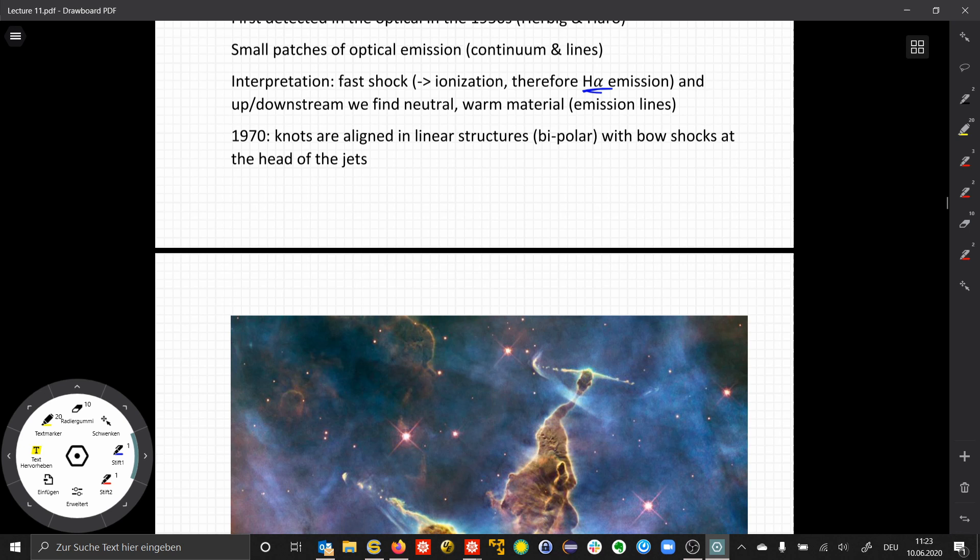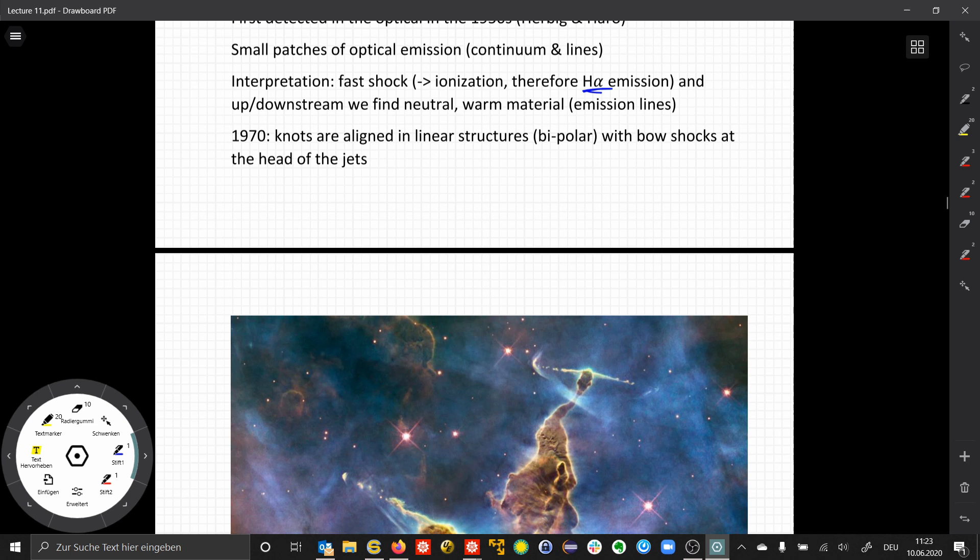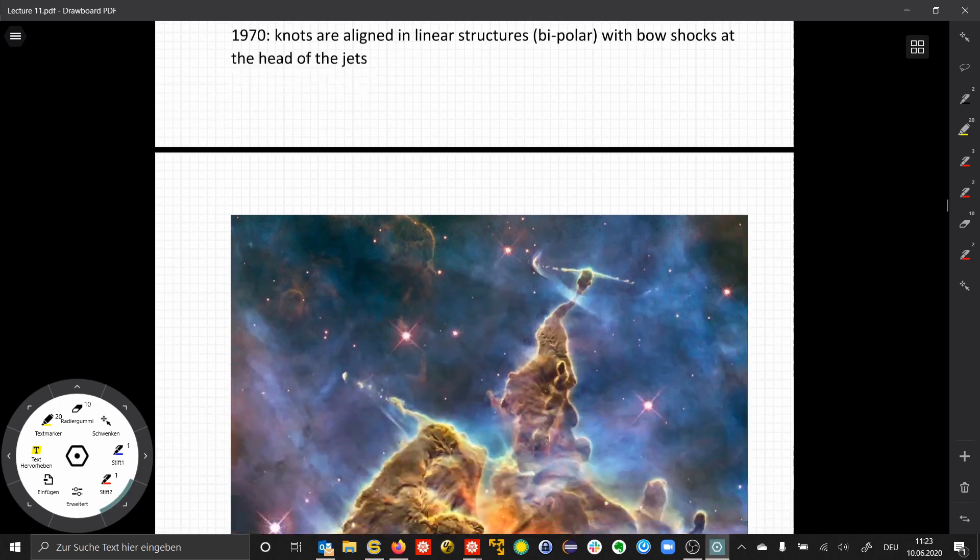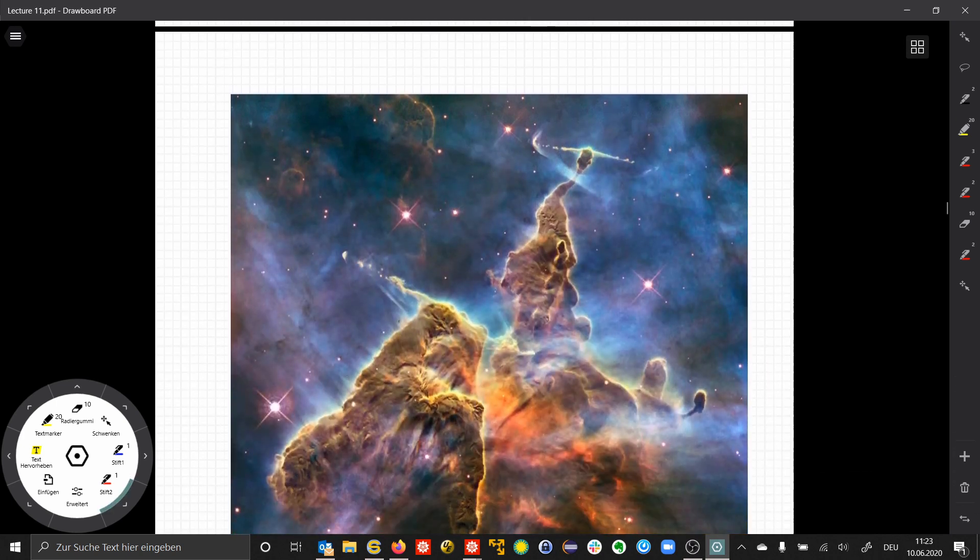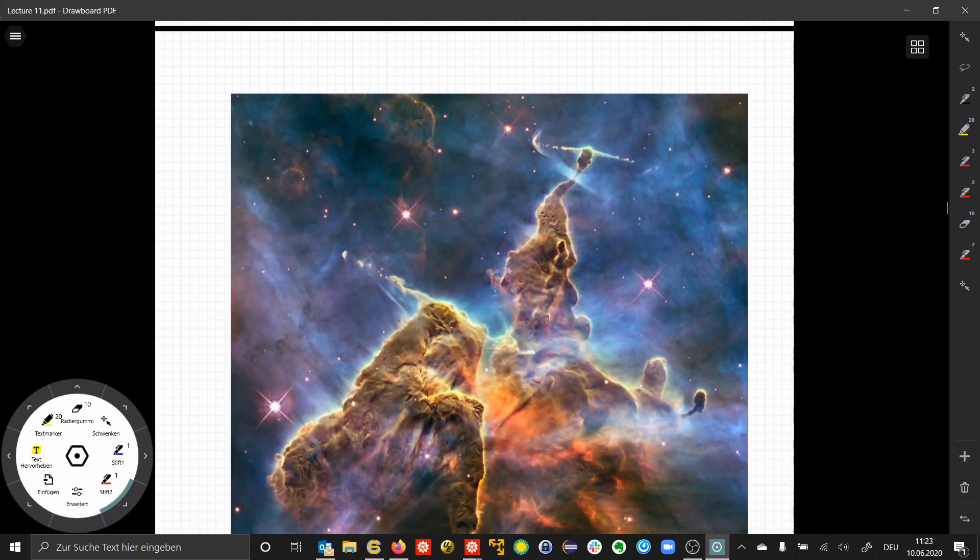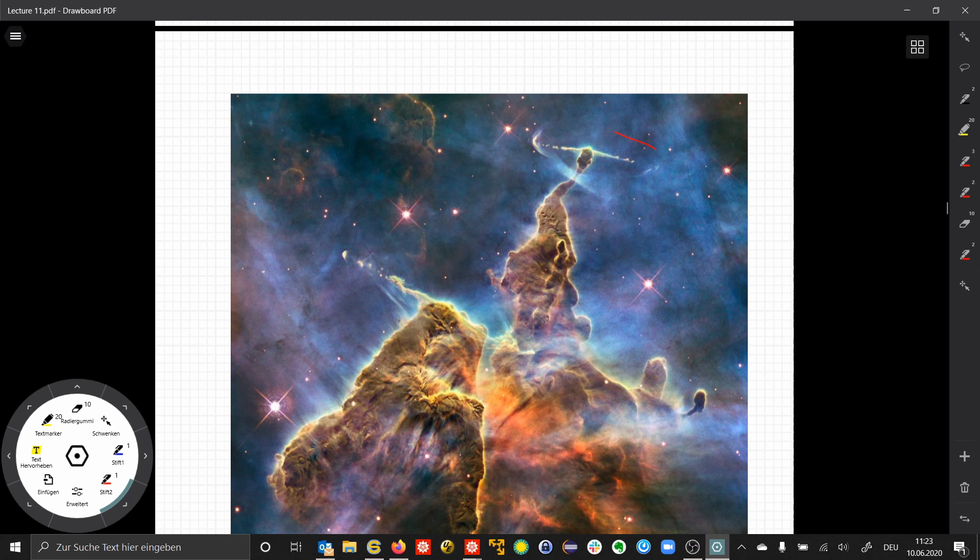Later, with better resolution, we could also identify condensations and knots of denser material along the jets that are aligned in linear bipolar structures. In this beautiful image, we have two examples.